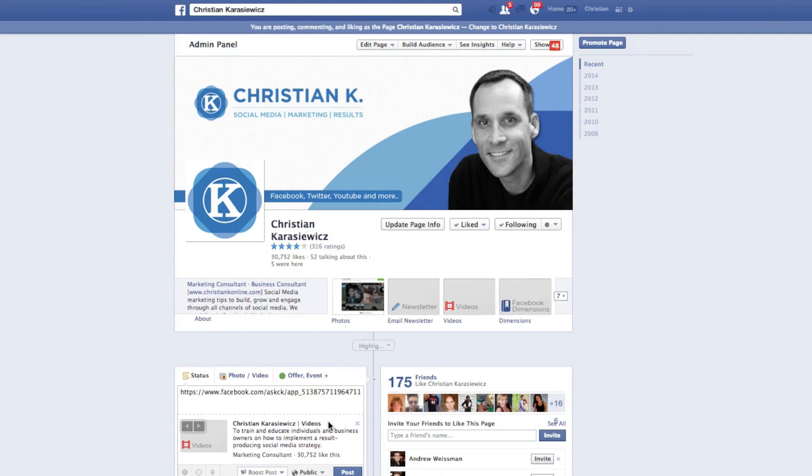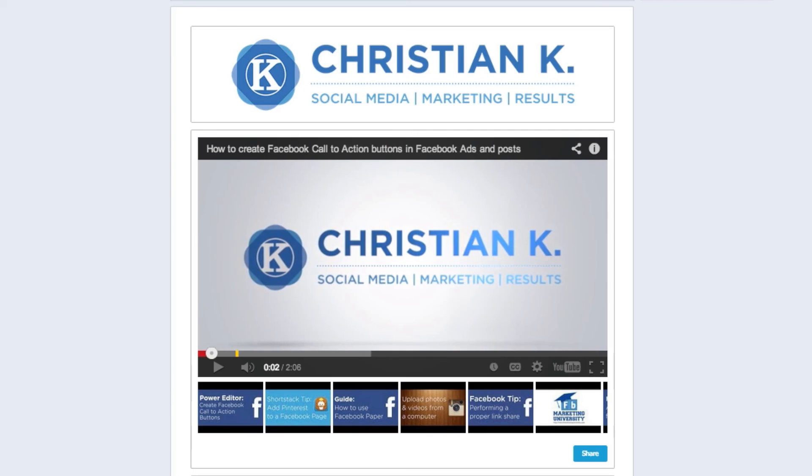And now when you go to a status update and paste this URL, people will be able to click on your video tab and view your videos.